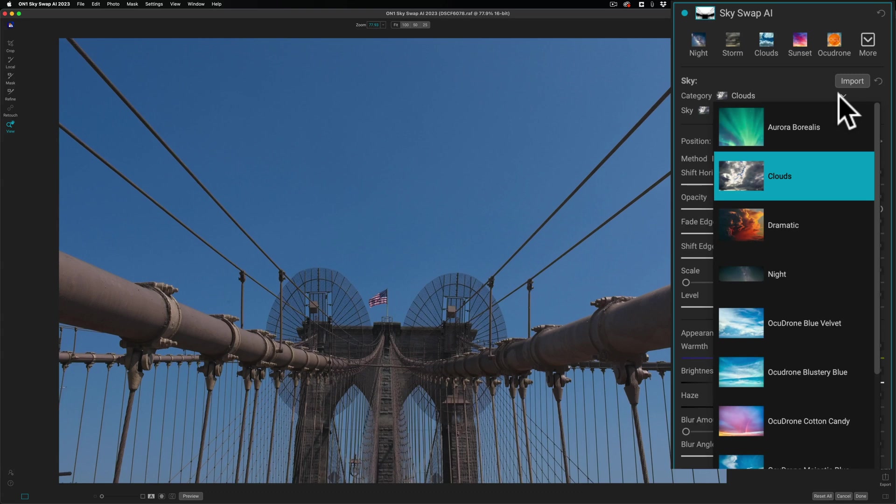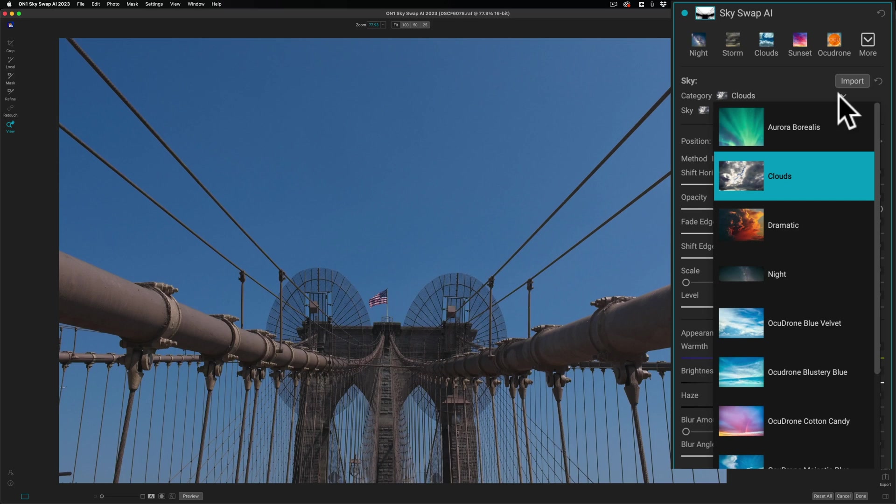In On1 SkySwap AI 2023, you have a very nice sampling of a number of different AcuDrone skies. Now, more AcuDrone skies are available. In the description below this video, I'll have a link to AcuDrone's website along with a discount code. If you are interested in purchasing more, you can save a few dollars as well.